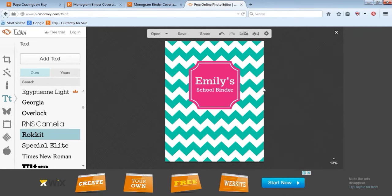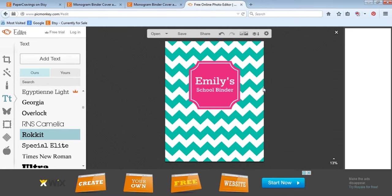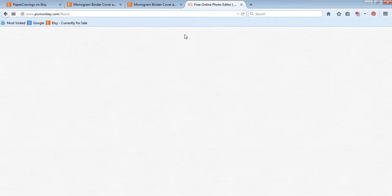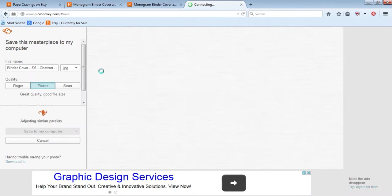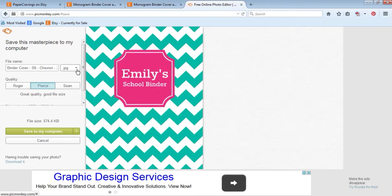When you're happy with your text, you can then save it. Just press save and save it as a JPEG for printing.